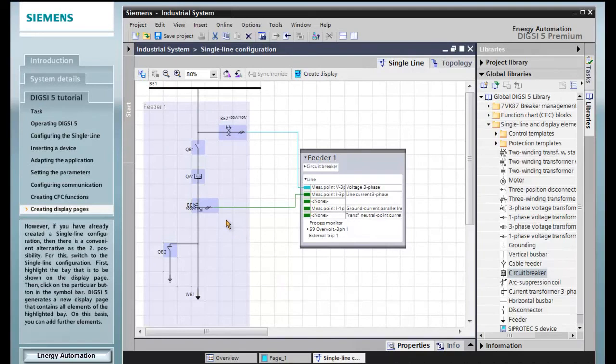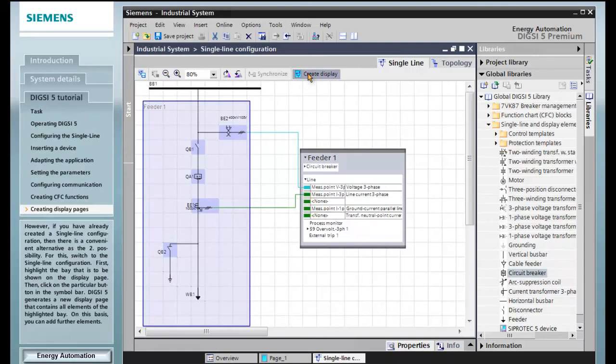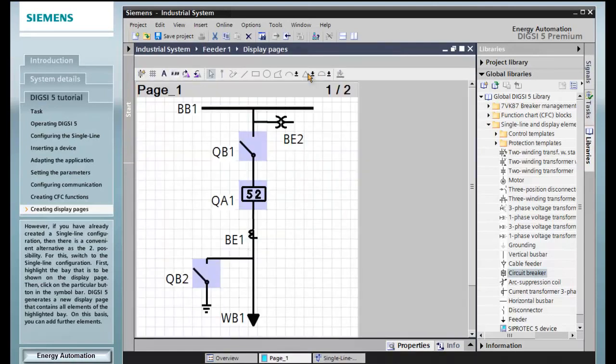First, highlight the bay that is to be shown on the display page. Then click on the particular button in the symbol bar. DIGSI 5 generates a new display page that contains all elements of the highlighted bay.